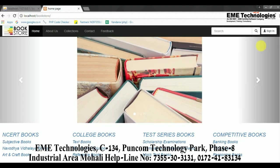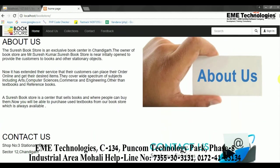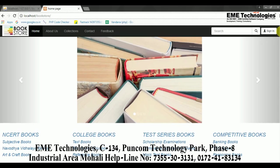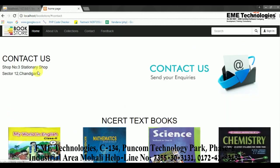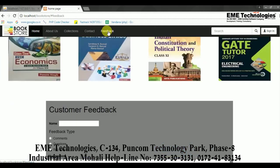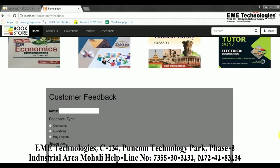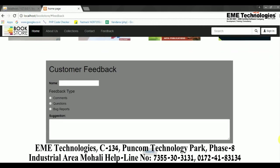This is the first page where there will be some information about the bookstore — which books are available, contact information so that customers can reach out, and a feedback form at the bottom which they can fill in if they have any feedback about the books.